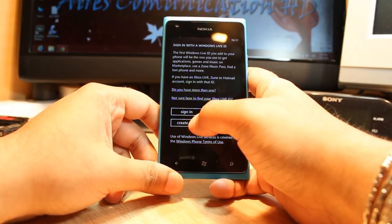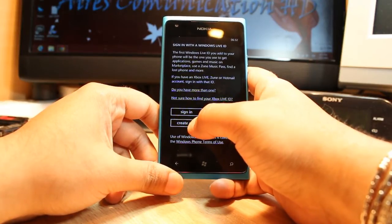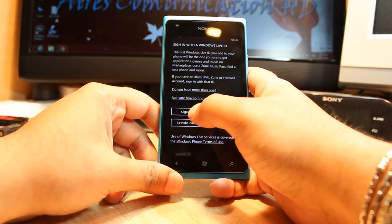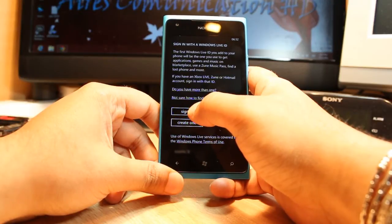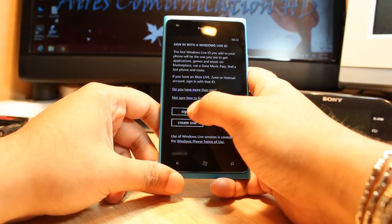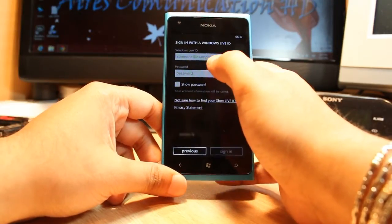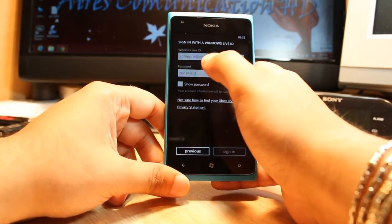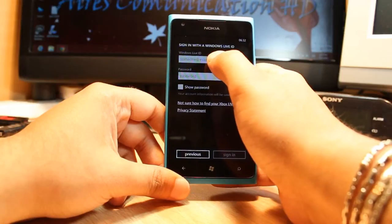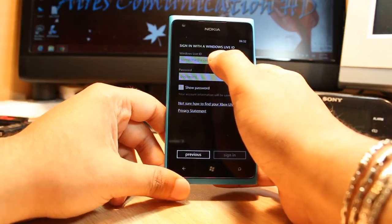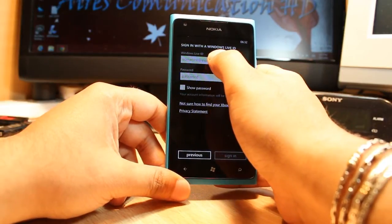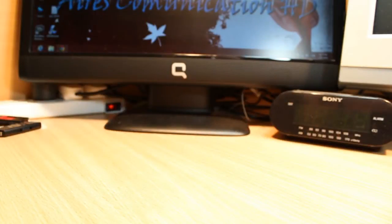If you don't have a Windows Live account, click this one to create one. If you already have a Windows Live account, click Sign In. I'll click Sign In, put in my Windows Live account details, and I'll be back.